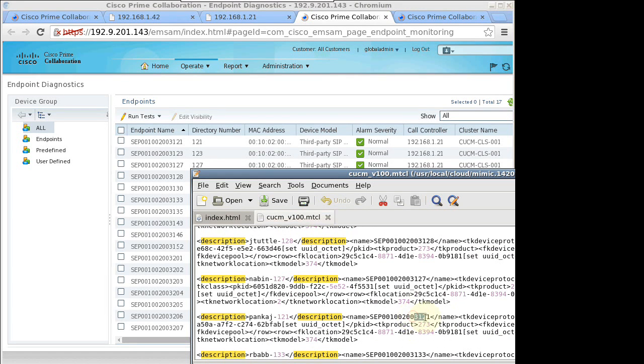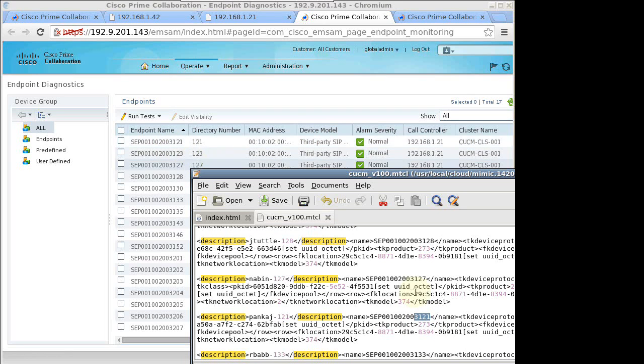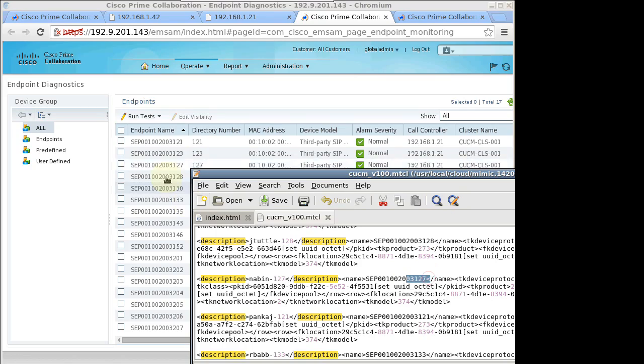That concludes this short demo of how Mimic Web Simulator interoperates with the off-the-shelf Cisco Prime Collaboration Management application. Thanks for watching.